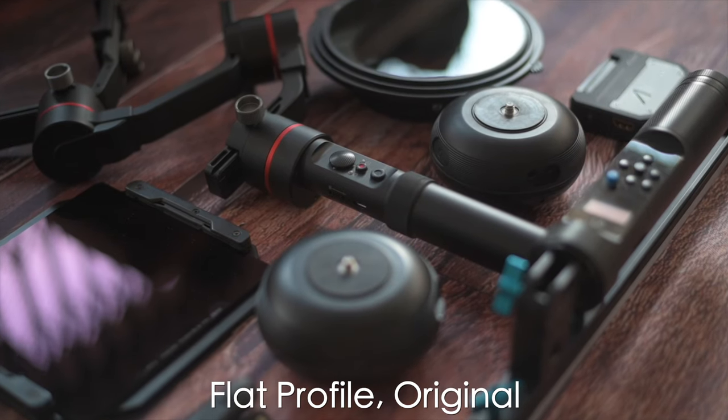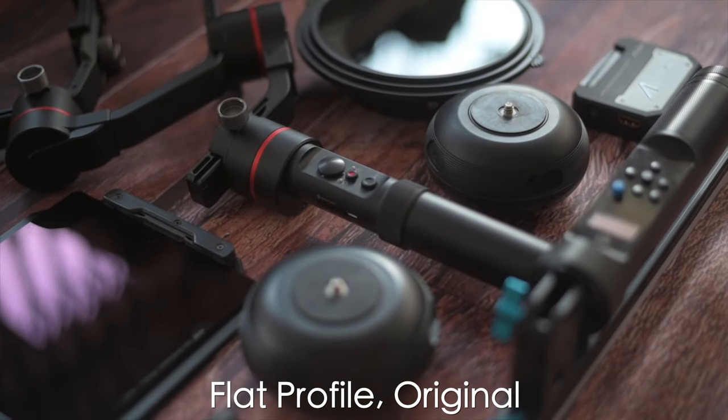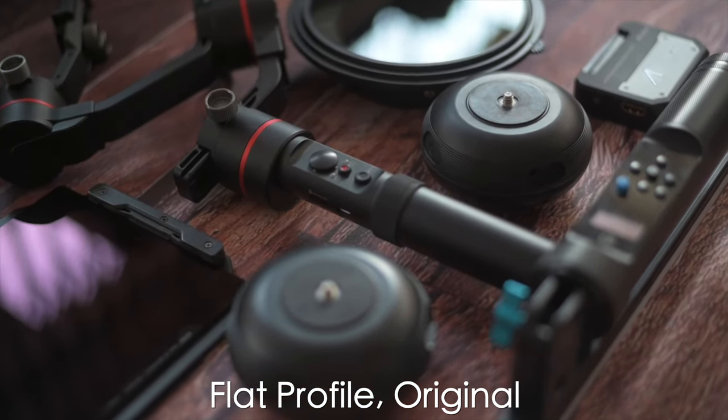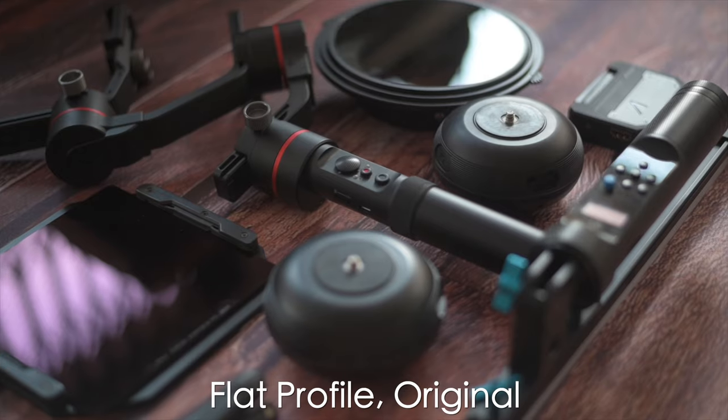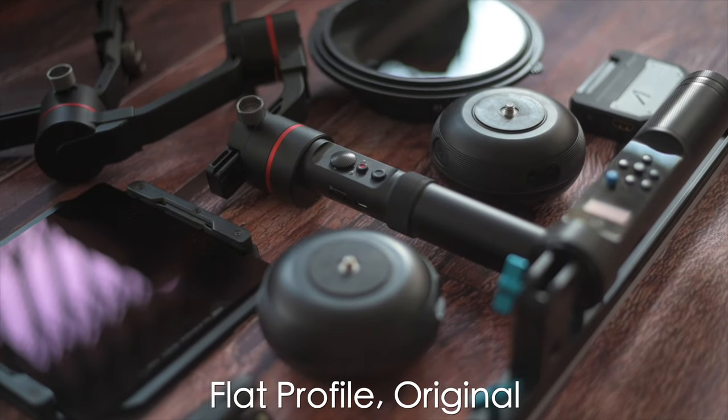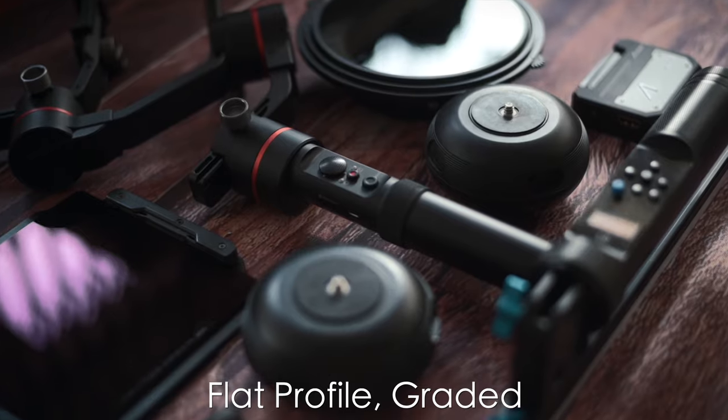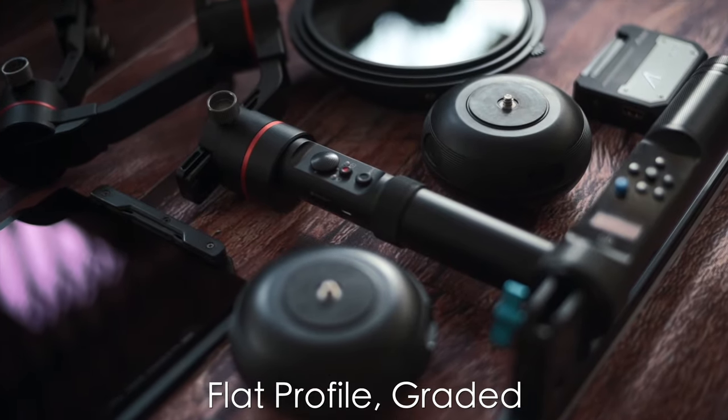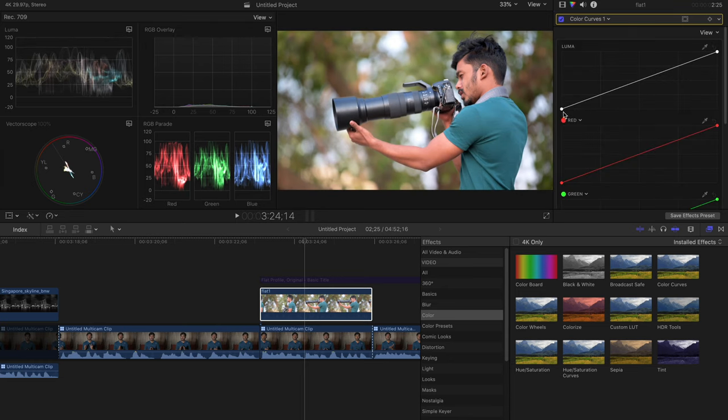Now some people might think, then why do you shoot something that doesn't look good? But the reason for that is the same. When you shoot in RAW, the RAW files don't look as good as the JPEGs, but you have the flexibility to edit them. Same is the case with flat video. Obviously it's not as good as RAW video, but you still get more flexibility, more dynamic range, and it takes very less time to make flat videos look good.